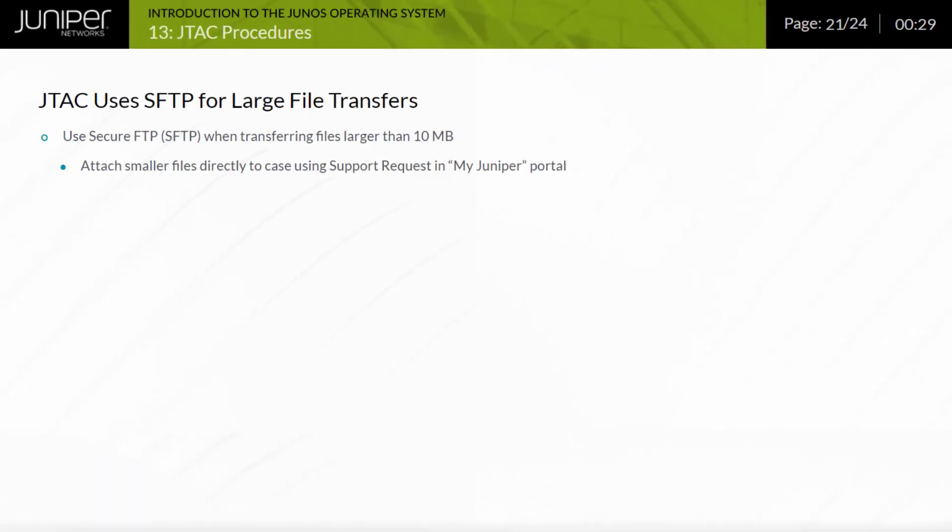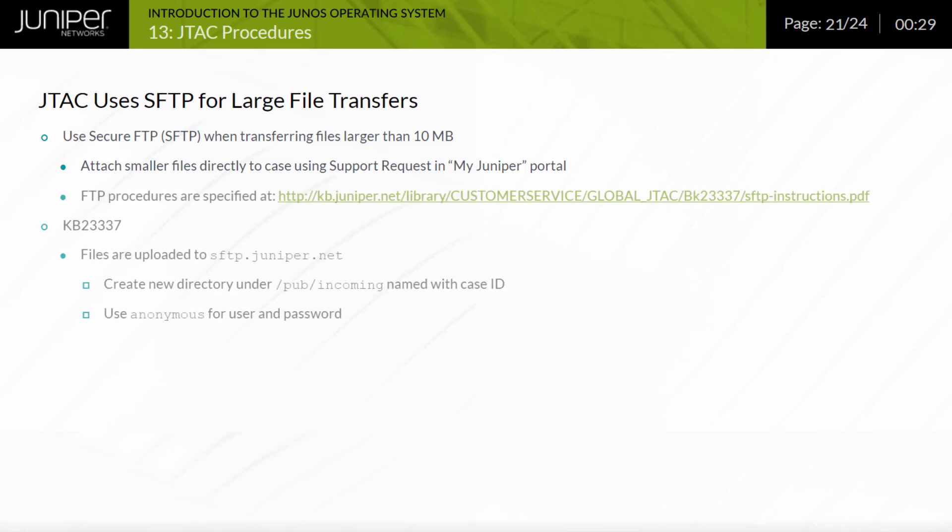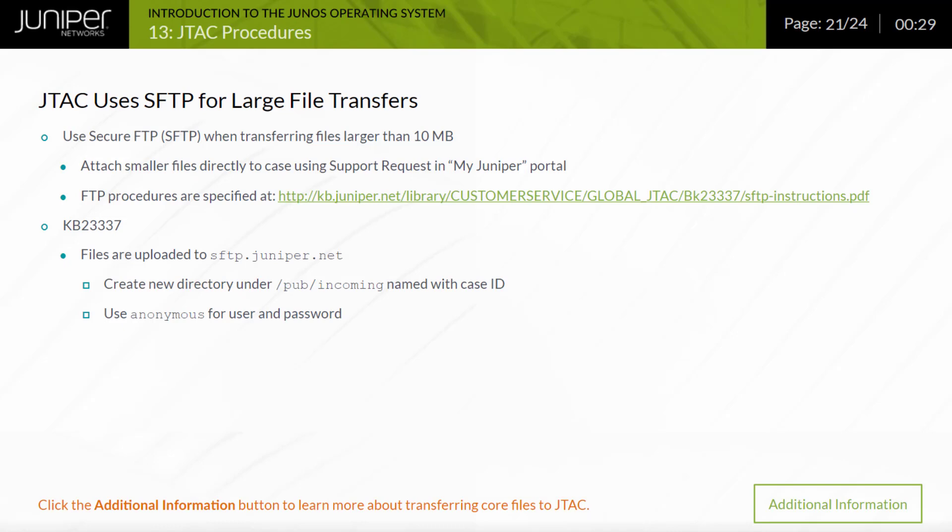You may have a need to transfer a large file to JTAC, such as a core dump file. Core files should always be submitted to JTAC for fault analysis. A file larger than 10 megabytes cannot be attached to a support request in MyJuniper portal. The recommended procedures for transferring core files to JTAC are outlined on the screen. Click the Additional Information button to learn more about transferring core files to JTAC.